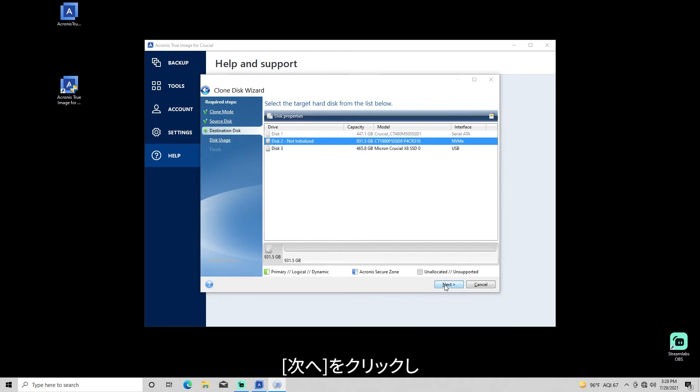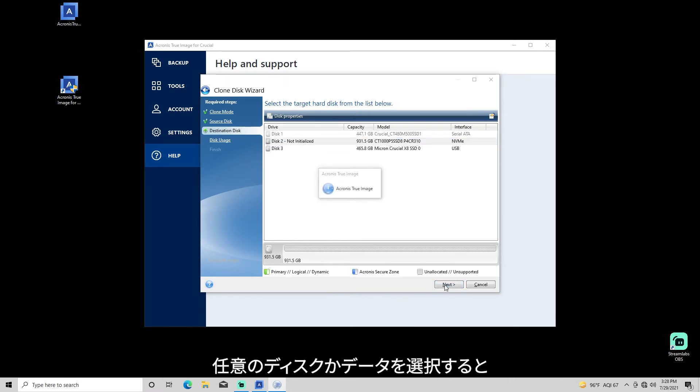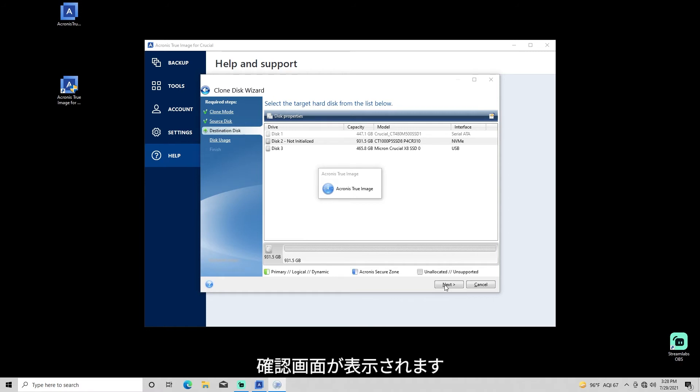After clicking Next, if you choose a disk with formatted partitions or other usable data, a message will ask you to confirm your selection or choose another disk.